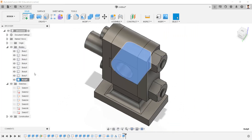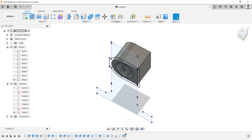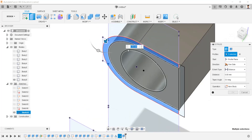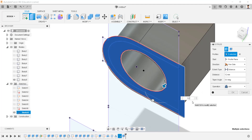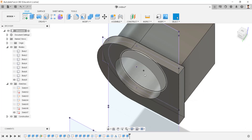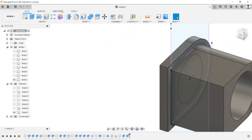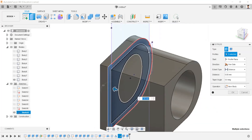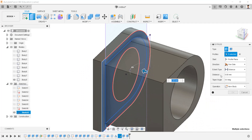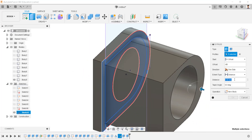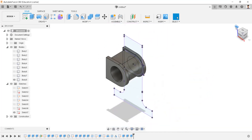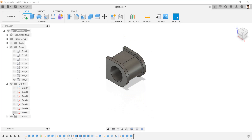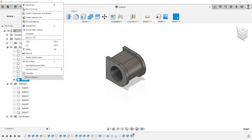Isolate this body. Make this sketch visible. Extrude these profiles by 12.5 millimeters. Extrude the same sketch with an offset distance of minus 80 millimeters, then extrude by minus 12.5 millimeters. Hide the sketch. Unisolate this body.